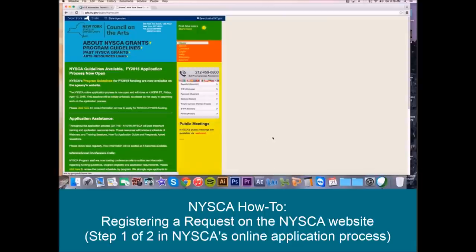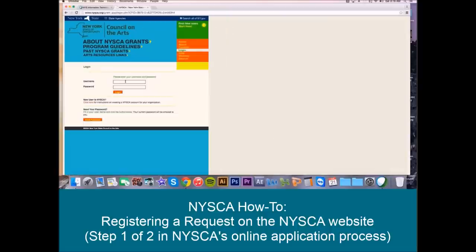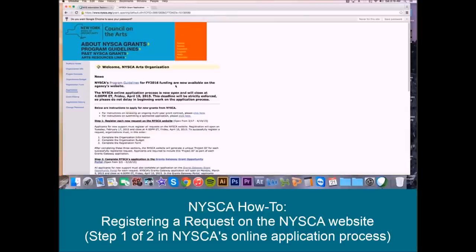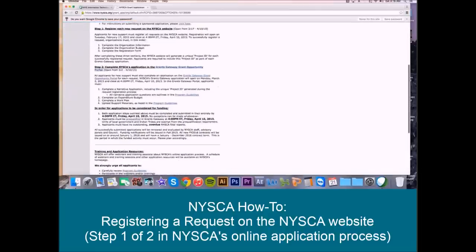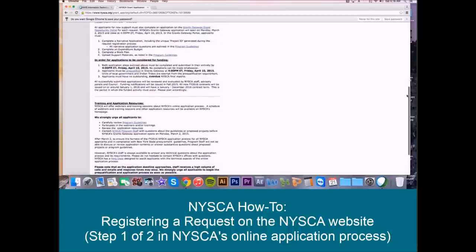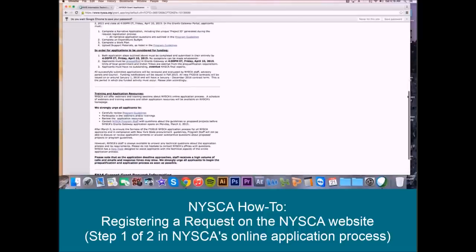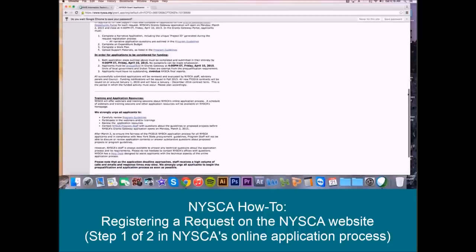So, with that, let's begin the process of registering a new request on the NYSCA website. First, we're going to log into our organizational account. That will take us to your organizational homepage. Here you'll see our standard instructions language outlining each step of the application process and what is required of applicants, as well as how to receive any training and help from our staff and from our online tutorials and resources.